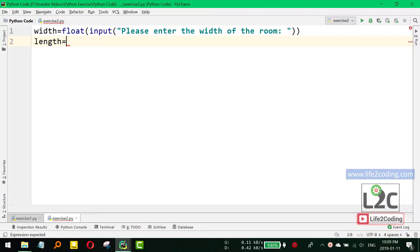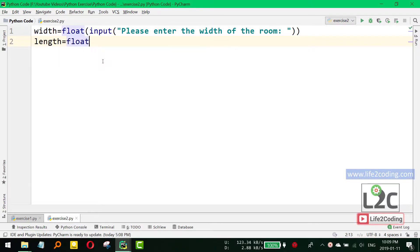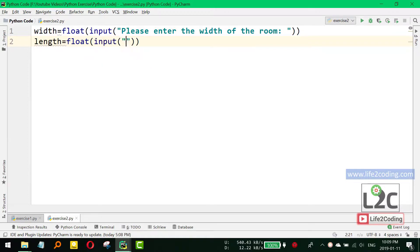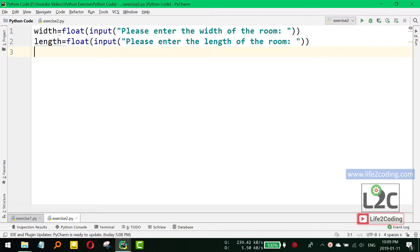And it will also be a floating point, so float and then input: 'Please enter the length of the room.' So we get the width and length of the room.